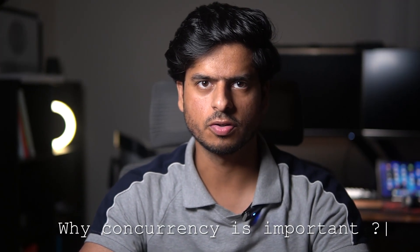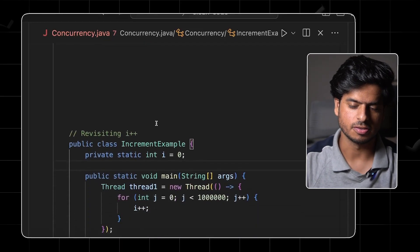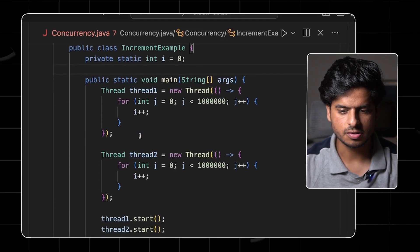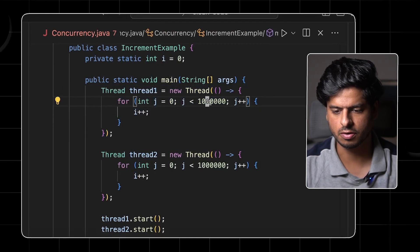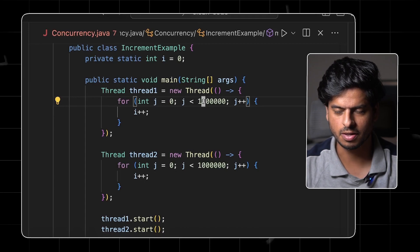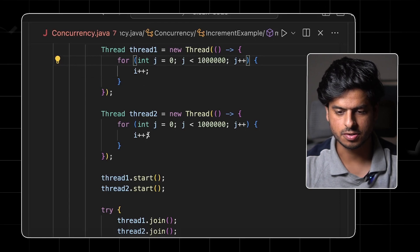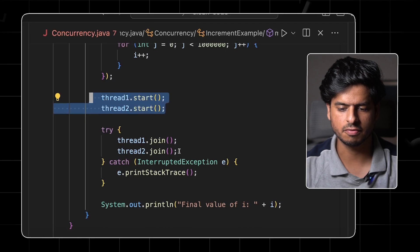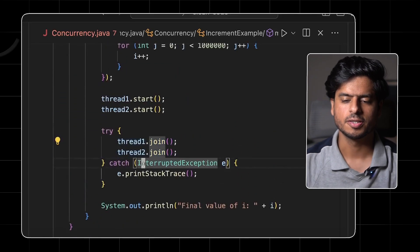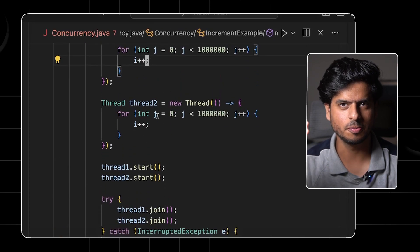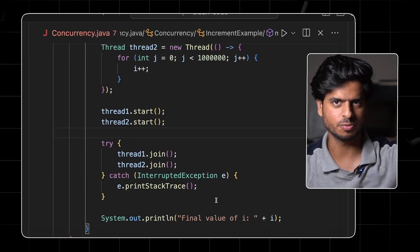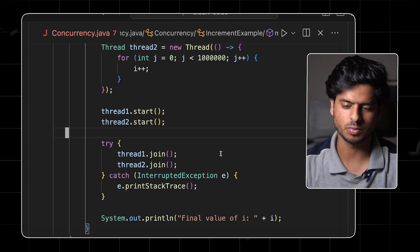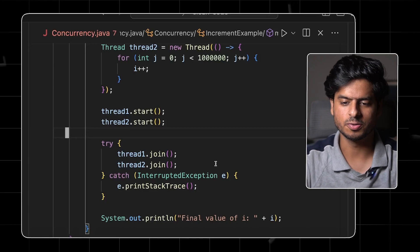Let's get to the first topic: why is concurrency important? Let's revisit the i++ example. It's a simple class with an instance variable i. The main method has one thread incrementing i a million times, and another thread doing the same. After starting both threads and waiting for them to finish, you'd expect two million — but the output is always different every time, and always less than two million.